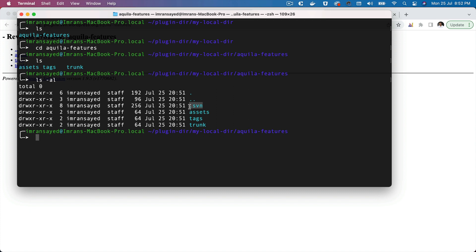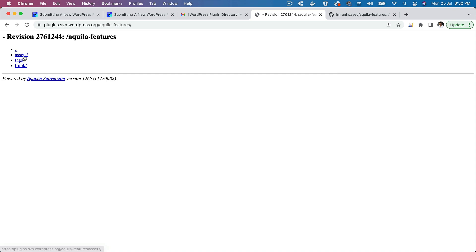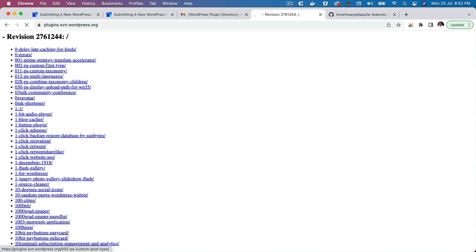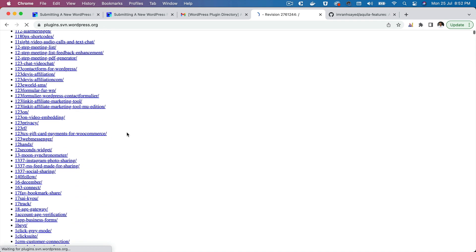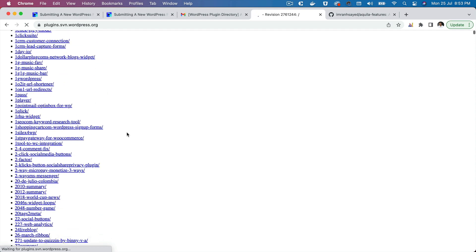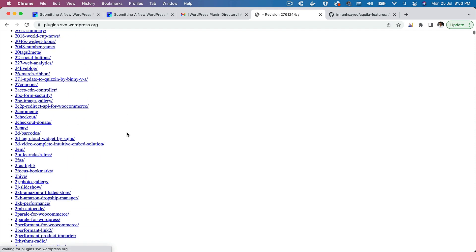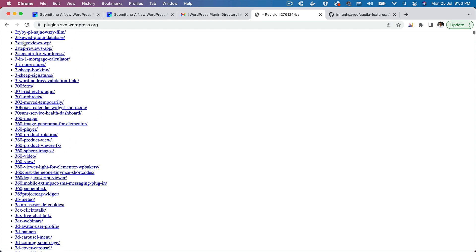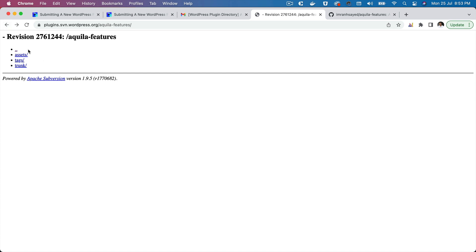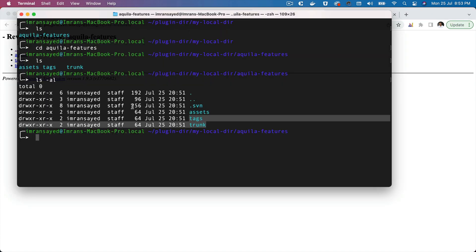When you have the Git repository, you have the .git directory where it kind of stores all the history and all the information about that repository. Similarly, you have the SVN here, dot svn. And then you have these directories which is basically the assets, tags, and trunk. If you go back, you can see that there are other plugins which are also added here, but we are not interested in that. We're interested only in our plugin.